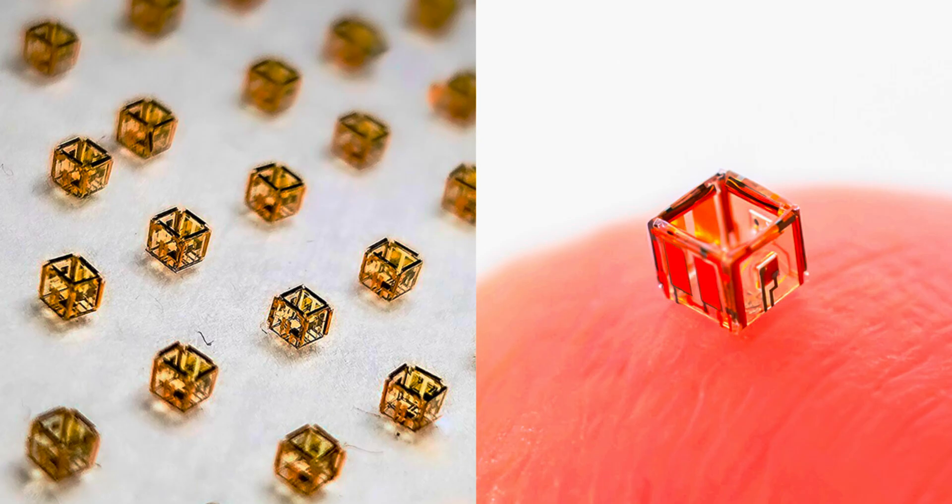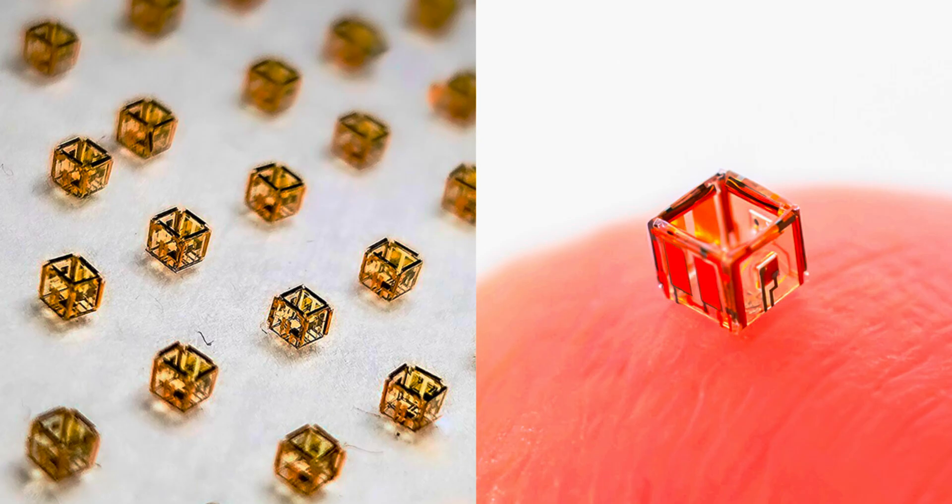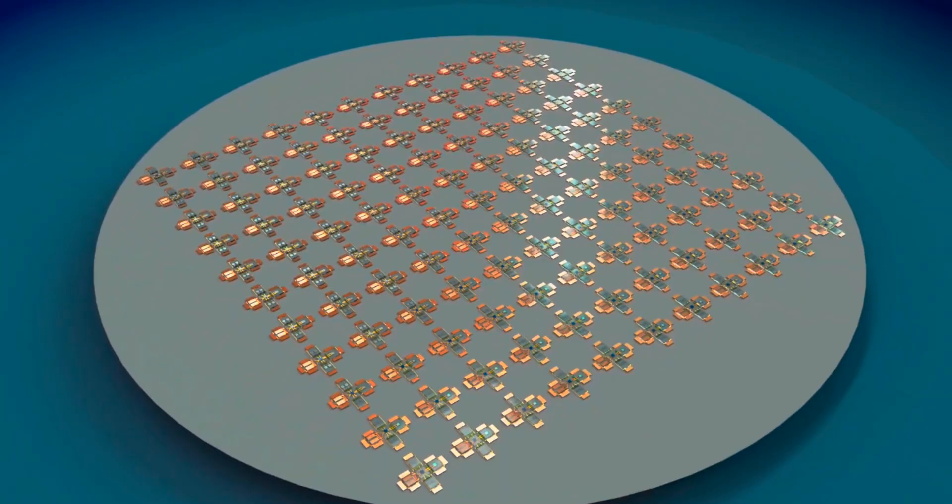The work done at Chemnitz University is not just about building a new kind of robot—it's about setting the stage for a new era in robotics. By proving that micro robots can communicate, work together, and operate independently, the researchers are solving problems that have held back this field for years. The dream is that one day these robots could self-organize in real-world settings, whether that's inside a droplet of water, inside the human body, or even inside artificial ecosystems designed for research.